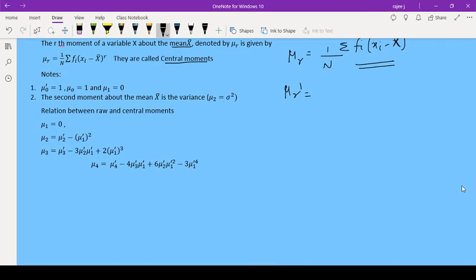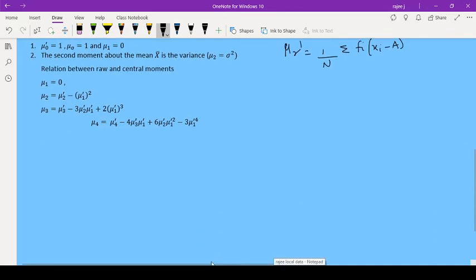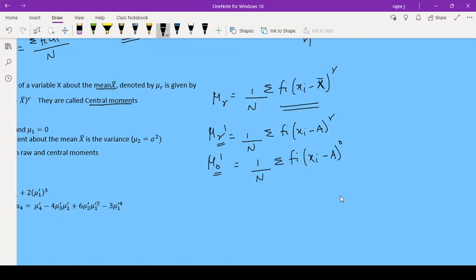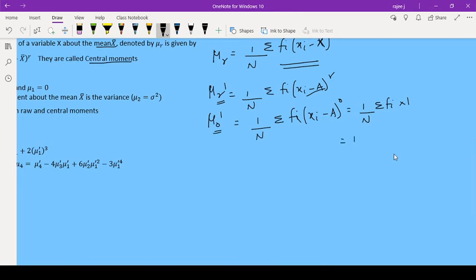μr' is the raw moment: (1/n) × summation of fi × (Xi − a) raised to r. If we find μ0', we put r = 0, giving (1/n) × summation of fi × (Xi − a)^0. Since anything raised to 0 is 1, this becomes (1/n) × summation of fi = (1/n) × n = 1. So μ0' = 1.